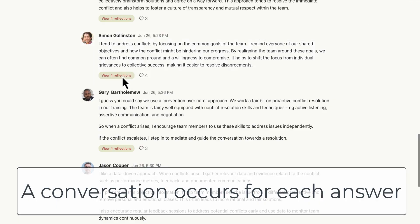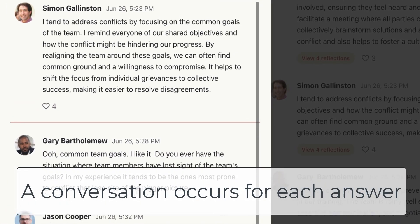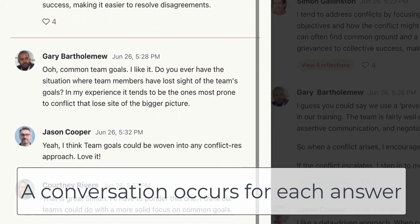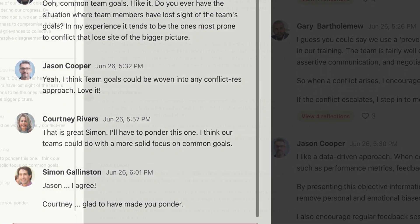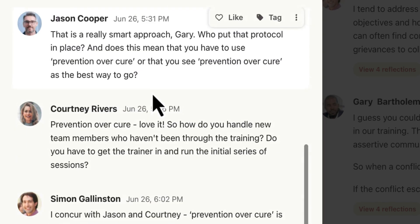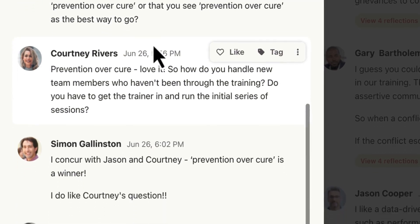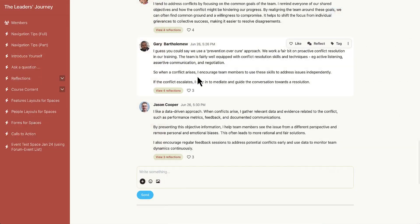I really like this because you don't lose all this real estate here — you don't have hundreds of comments in a thread. There's a conversation within each answer. Simon wrote his response and there are a number of replies, and Gary wrote his response and there are a number of replies, and so it goes on.